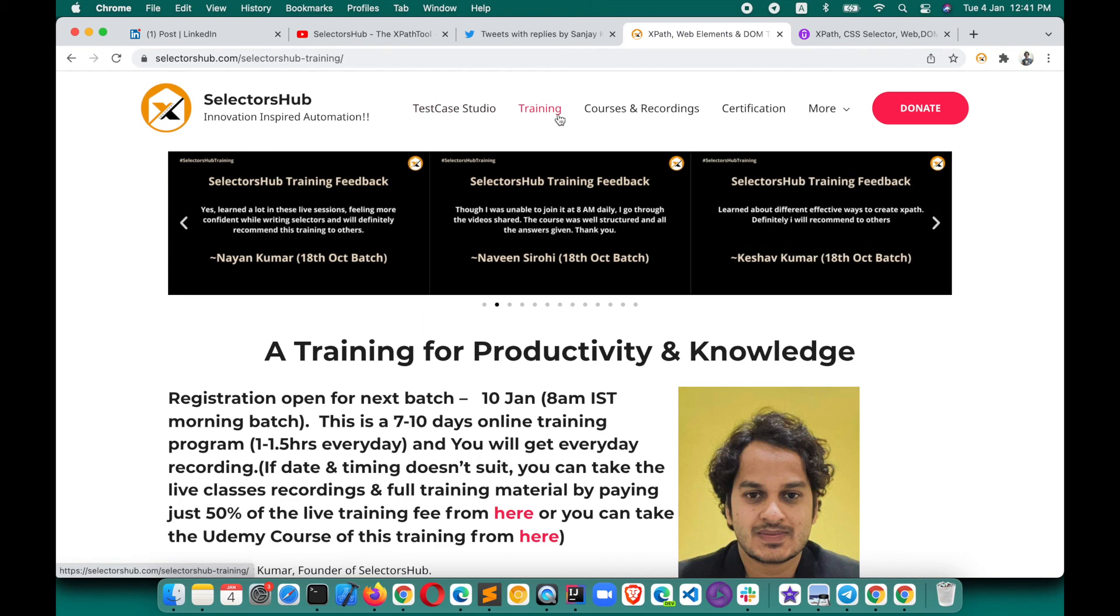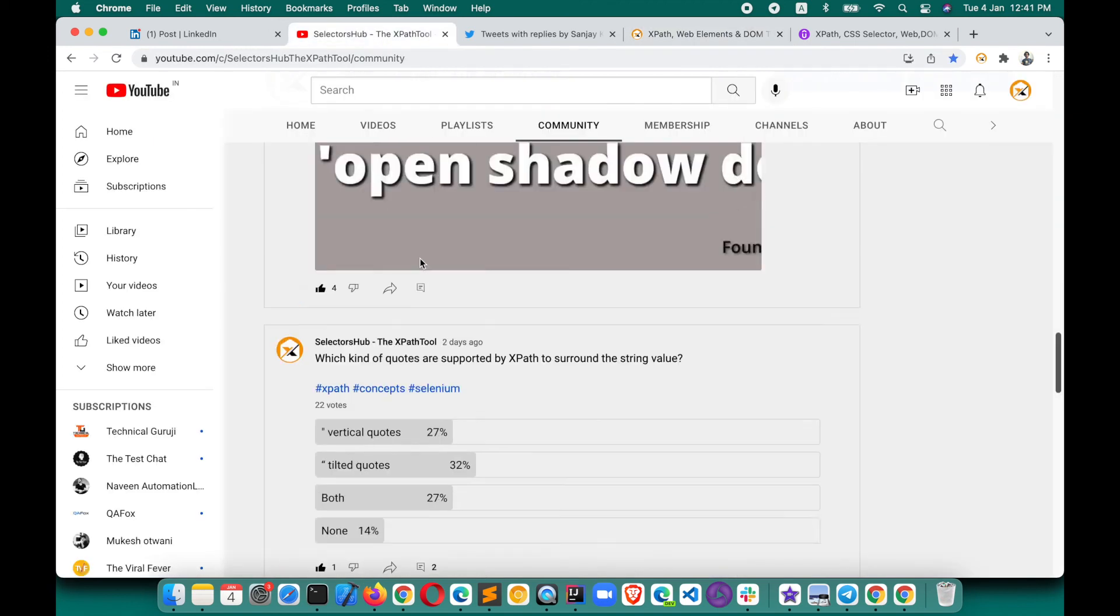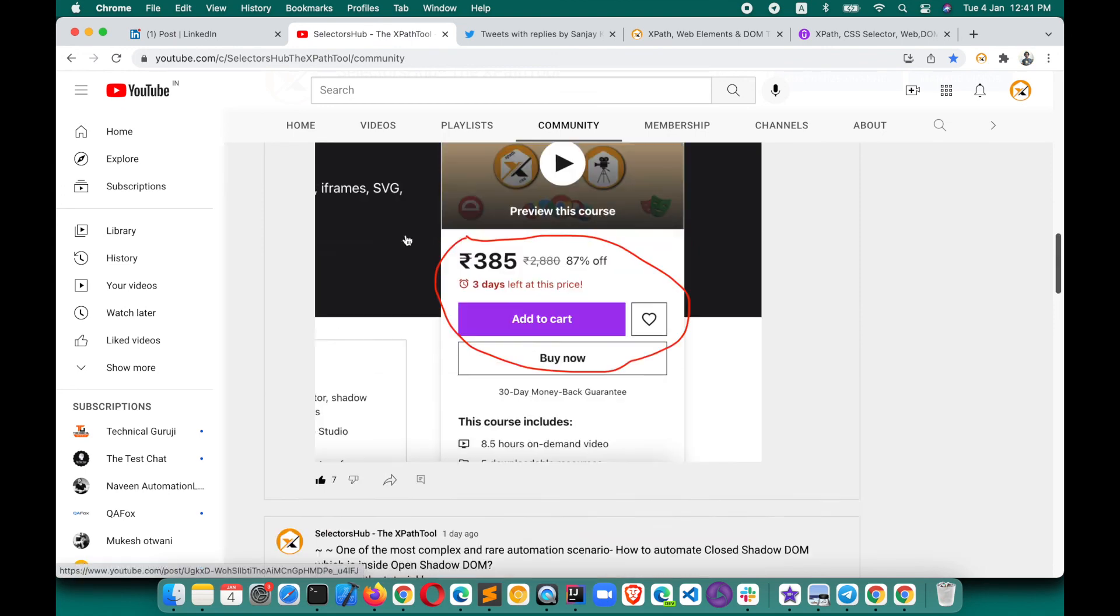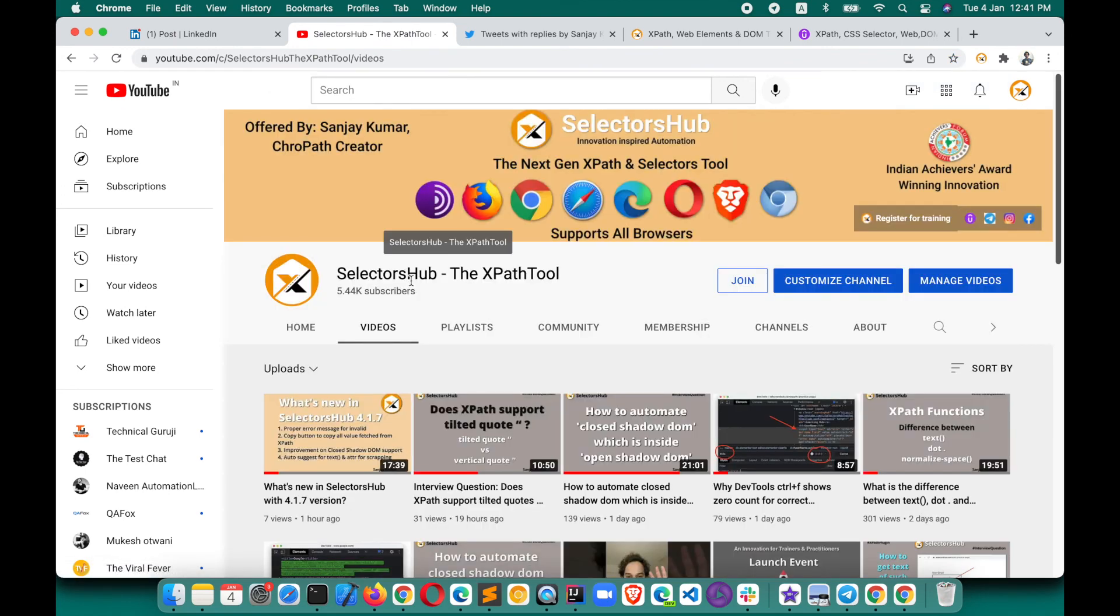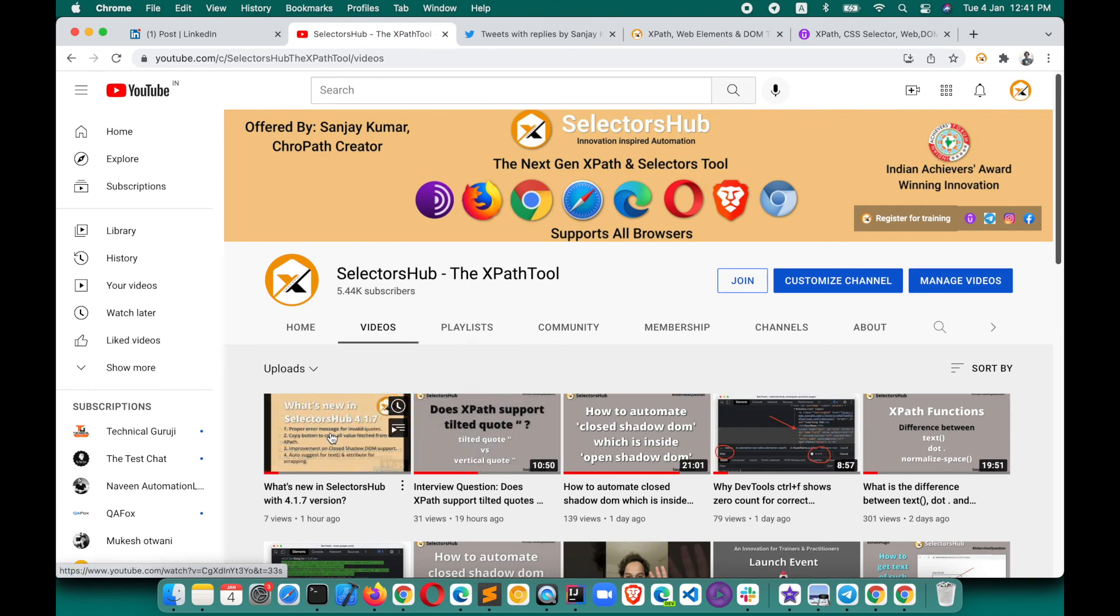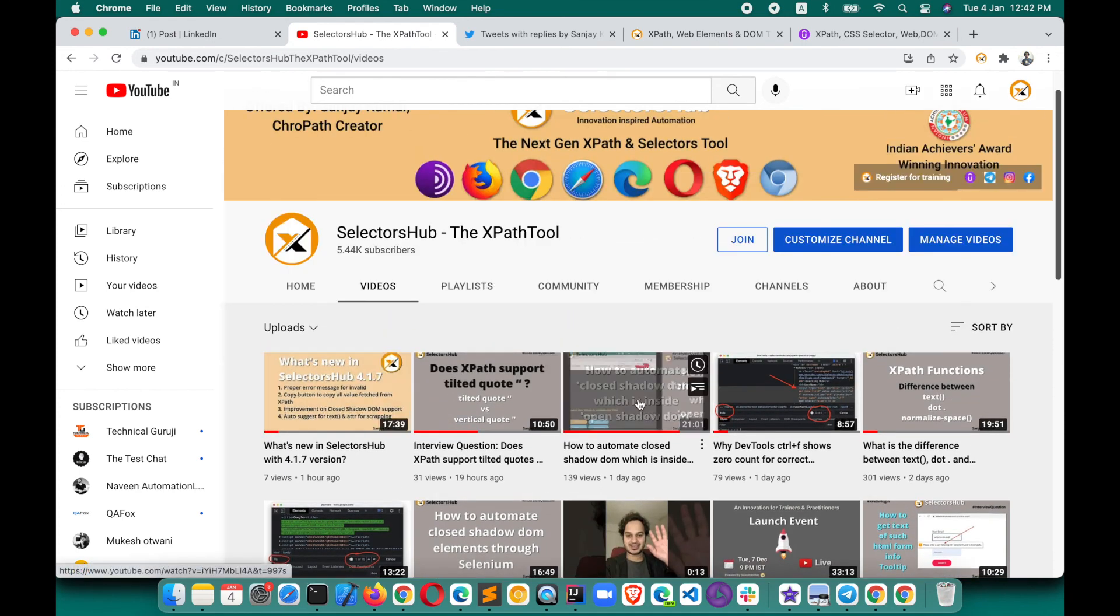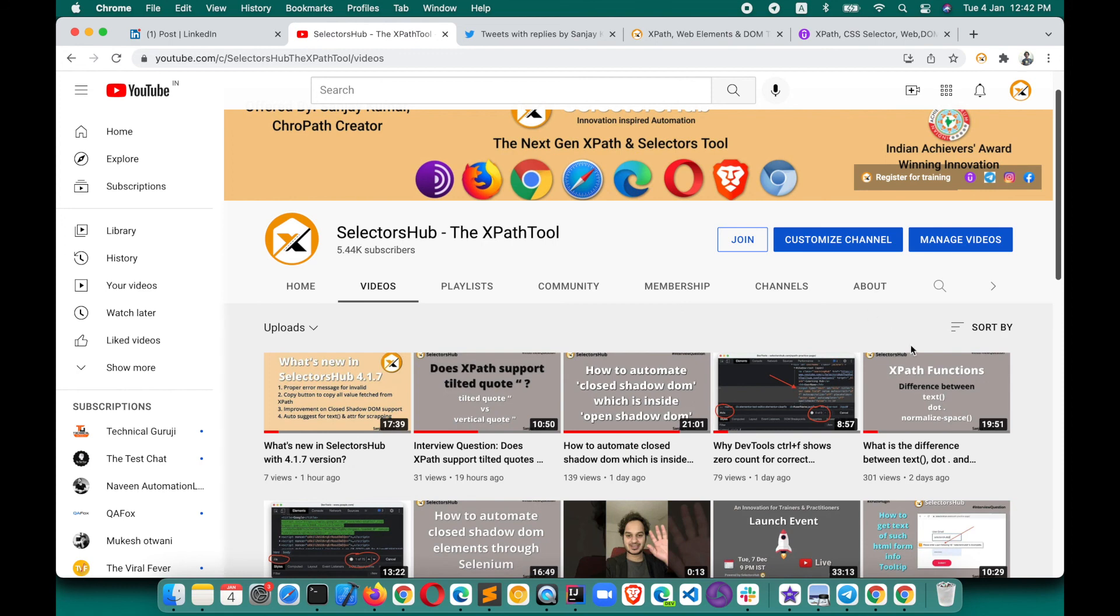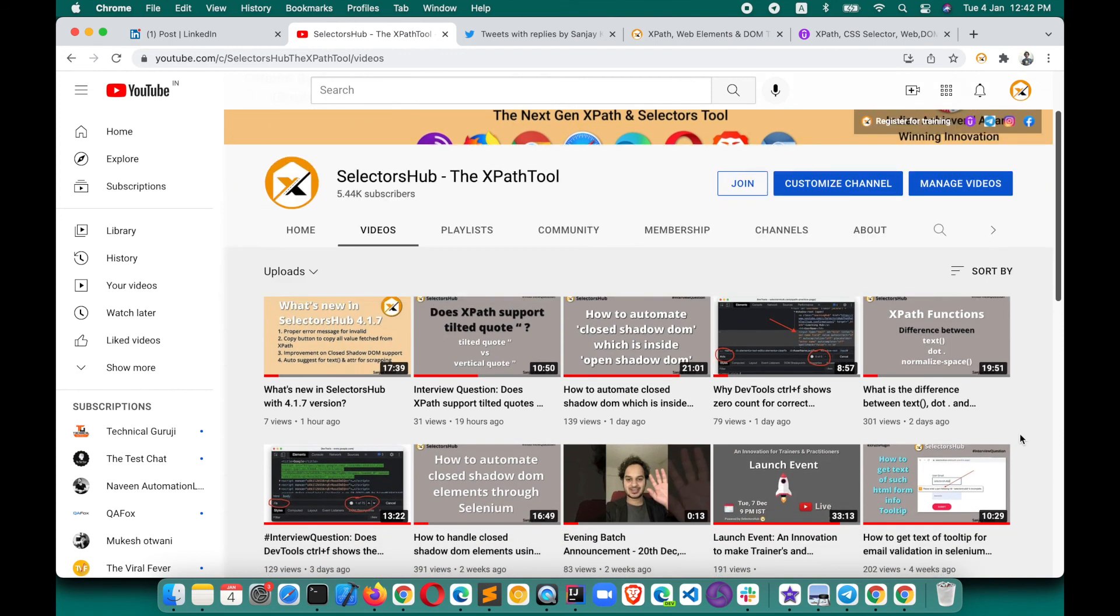Thank you, and do check out more tutorials on SelectorsHub YouTube channel. There are really good conceptual videos I have created, so you will learn a lot. Check out what's new in SelectorsHub 4.1.7. Today, when I'm creating this video, the latest version is 4.1.7. Do check that out. Lots of good tutorials are there, like how to automate closed shadow DOM which is inside open shadow DOM, what is the difference between text() and normalize-space()—all these concepts.